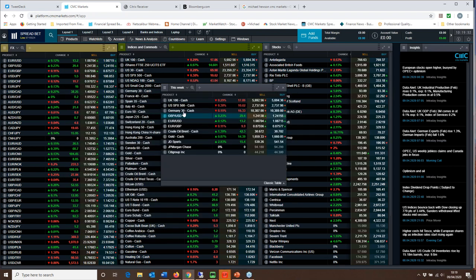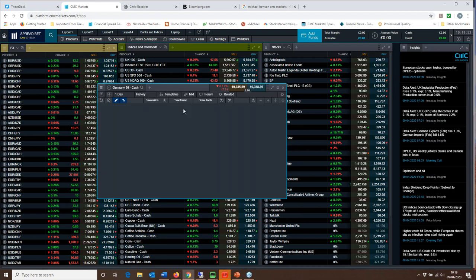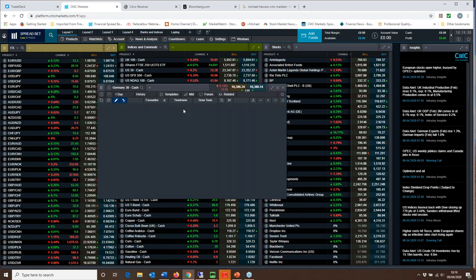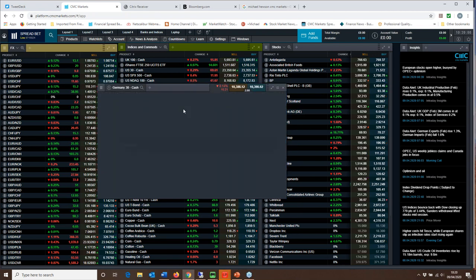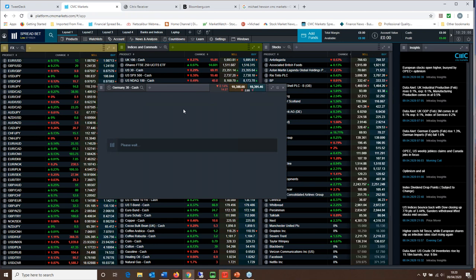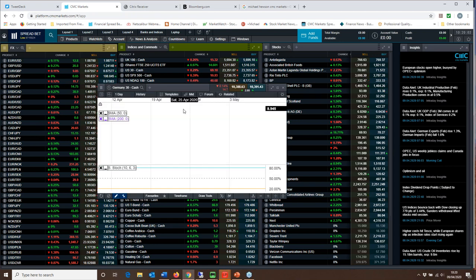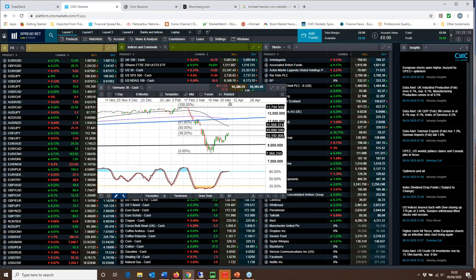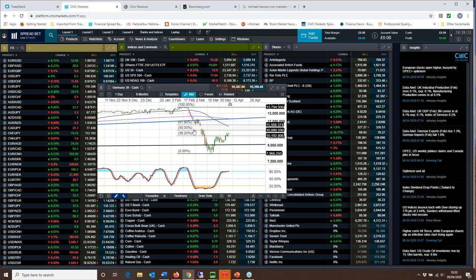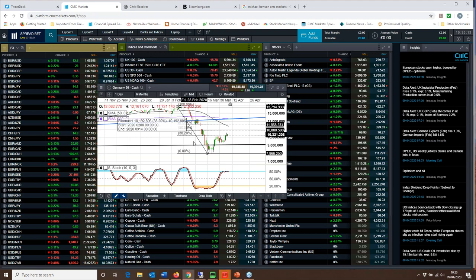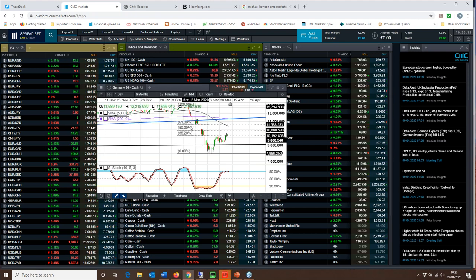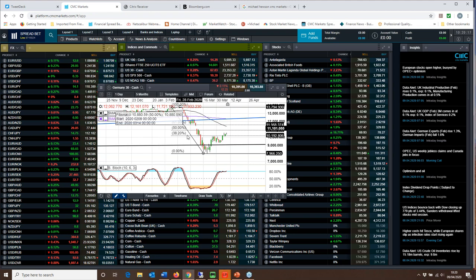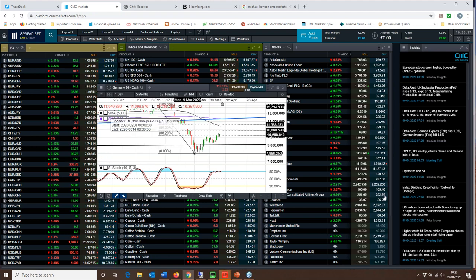If we look at the German DAX, it's a similar sort of story certainly with respect to the key resistance levels that I outlined on the S&P, albeit we're still significantly well short in terms of the German DAX.